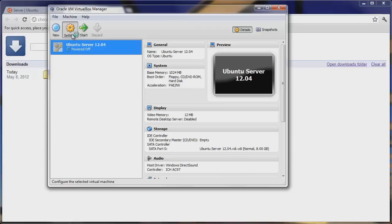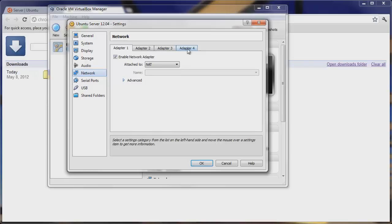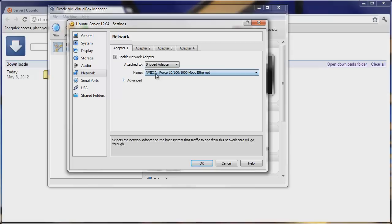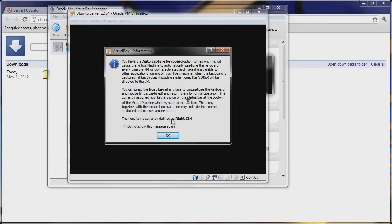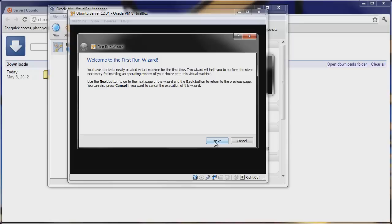Your machine will be created. Now there is one setting we have to go through: the network card. Go to Network. You'll see adapters 1 through 4. Enable the network adapter on adapter 1 and switch it to a bridged adapter. That will allow your host machine to communicate with this virtual machine. Select your ethernet card and hit OK.